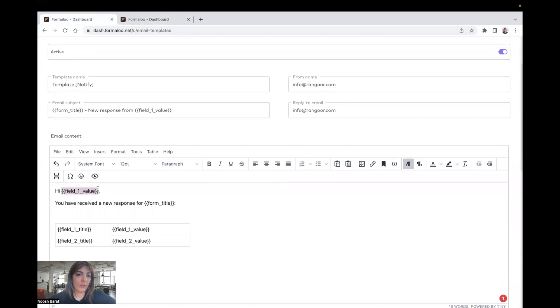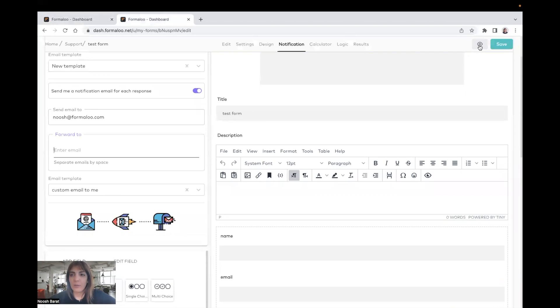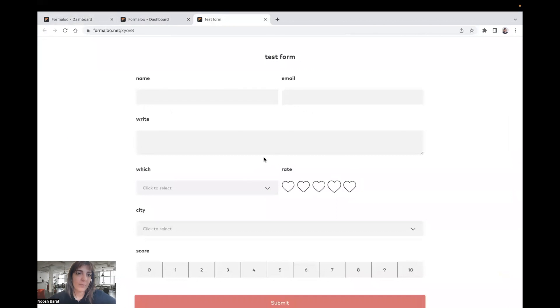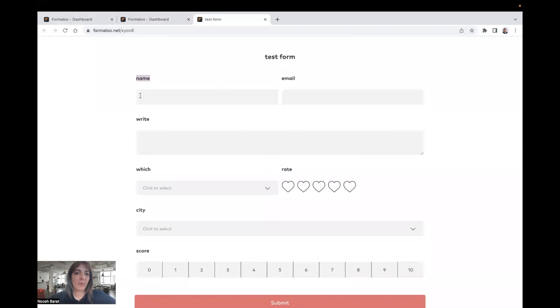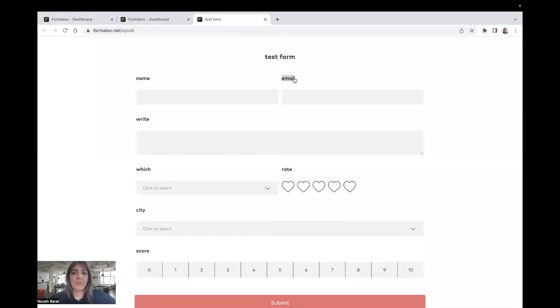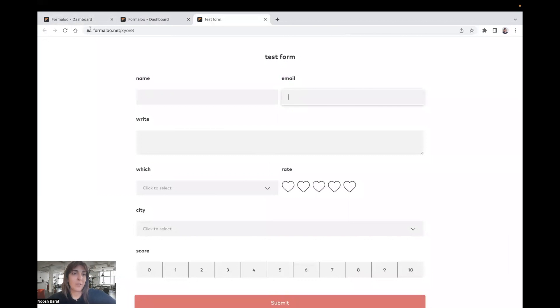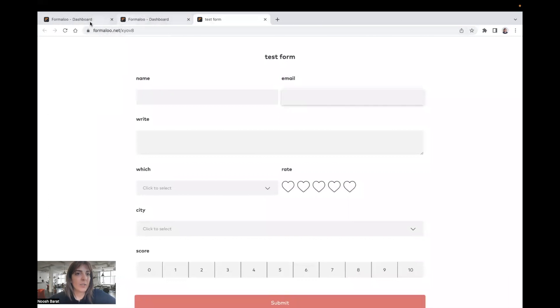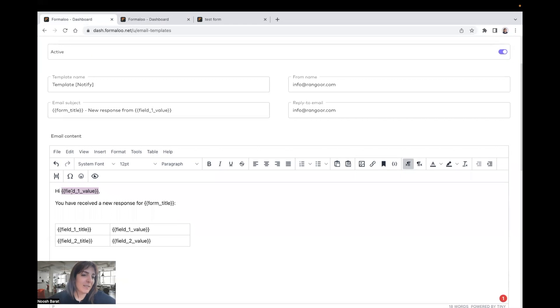I have field one value. So if you view the form, you will see that field one title, field one value that will be inserted here, and field two title, and field two value that will be submitted here. So I'll say hi field one value, which means field one noosh, and it means hi noosh. So it will be replaced instead of these.